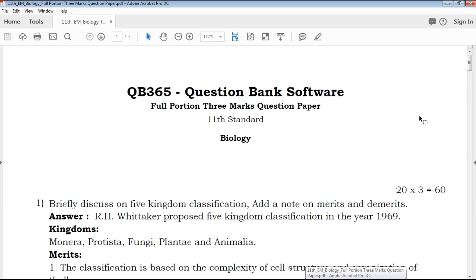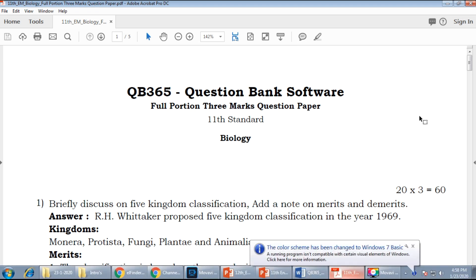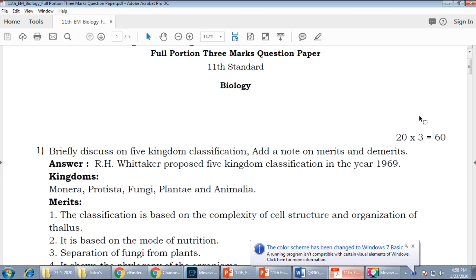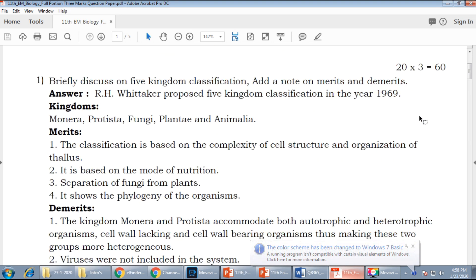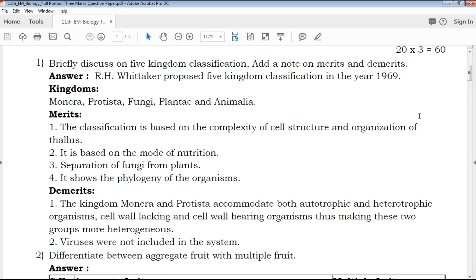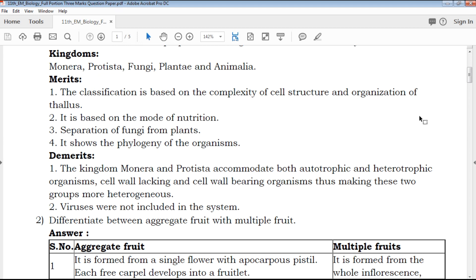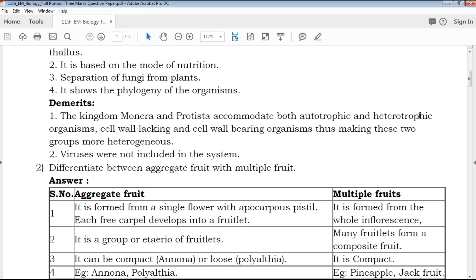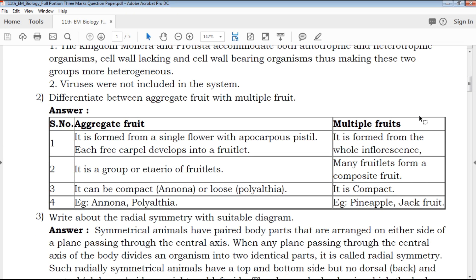Hi friends, welcome to QB365 YouTube channel. In this video, we will talk about 11th standard biology 3-mark important questions, full portion, English medium. This video is going to be uploaded on our YouTube channel. Subscribe to our channel and click on the bell icon. We will provide clear explanation and answers, including differentiated questions and diagrammatic questions.